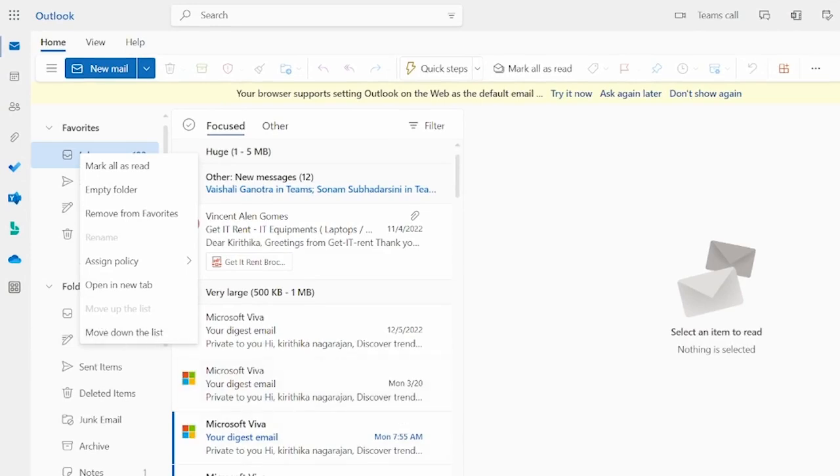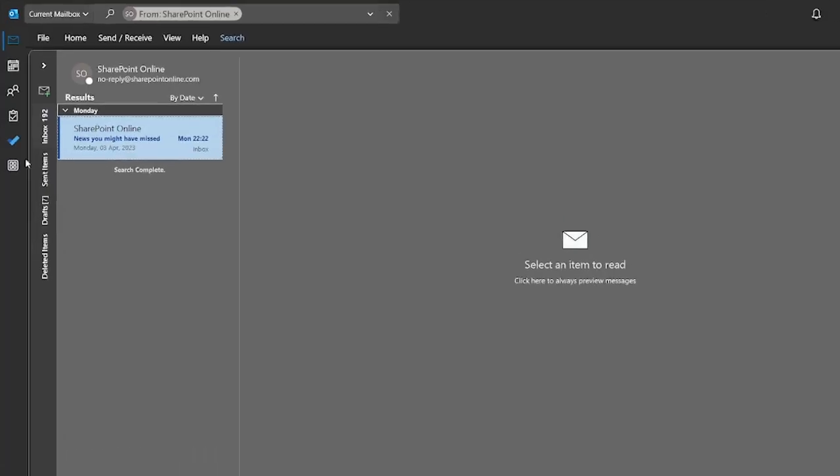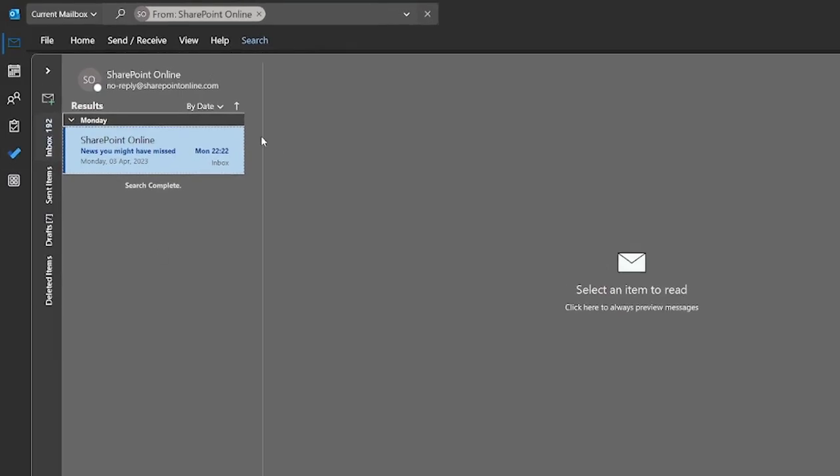Now we will go for the desktop application. So this is the desktop application, and this is the search option.